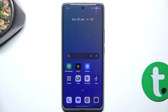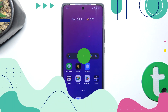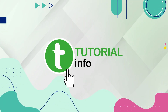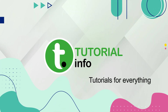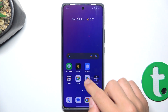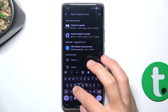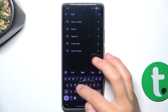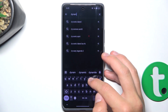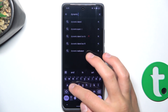Hey guys, today I'm going to show you how to set up a Dynamic Island using an X-Runout on Realme GT60. Firstly, go into the Play Store, tap on the search bar and search up Dynamic Spot.